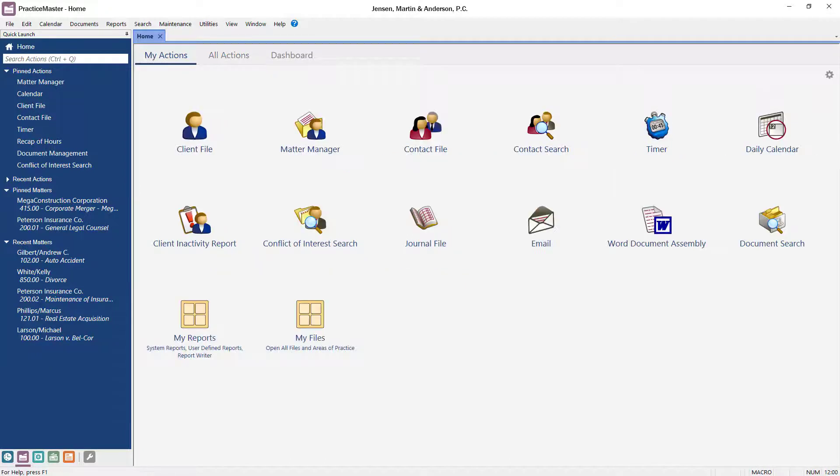You can customize My Actions, just like the main tab of the task folders, to quickly access the things you do every day and even group them together like apps on your phone.